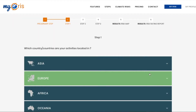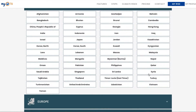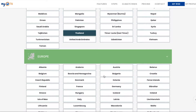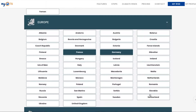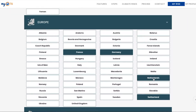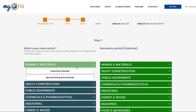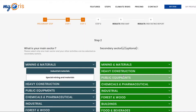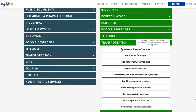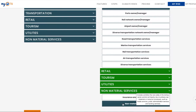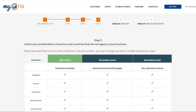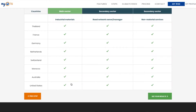The first step is to select the countries in which your company has located its activities in all continents. The second step is to choose your primary key sector as well as any other secondary sectors you may have activities in. The third step is to validate that the correct sector-country couples are going to be analysed by MyChris.